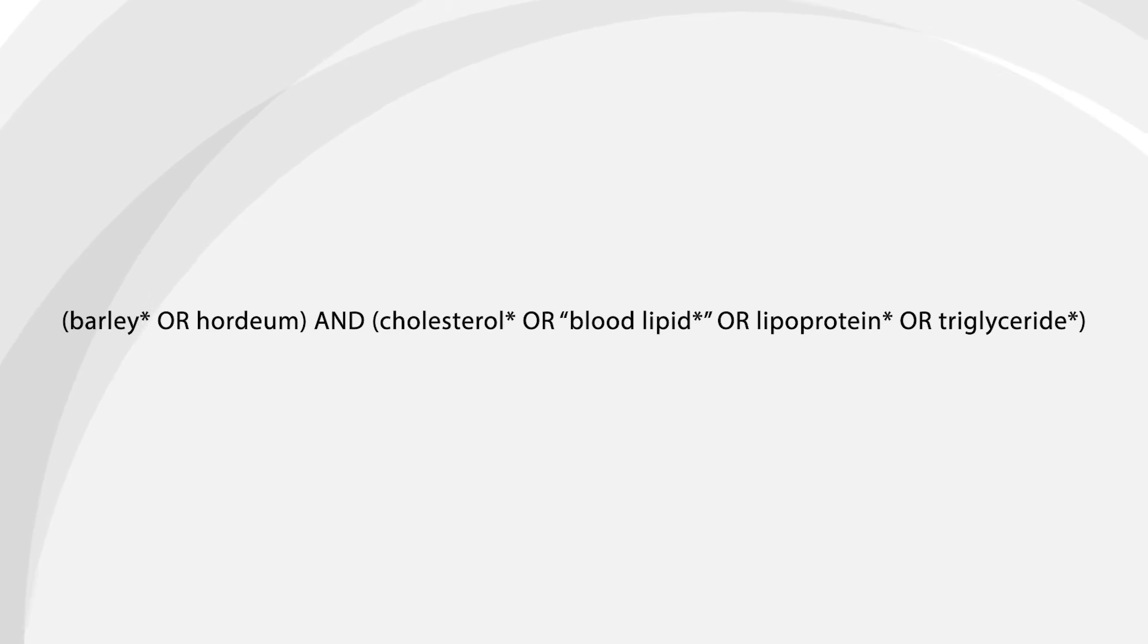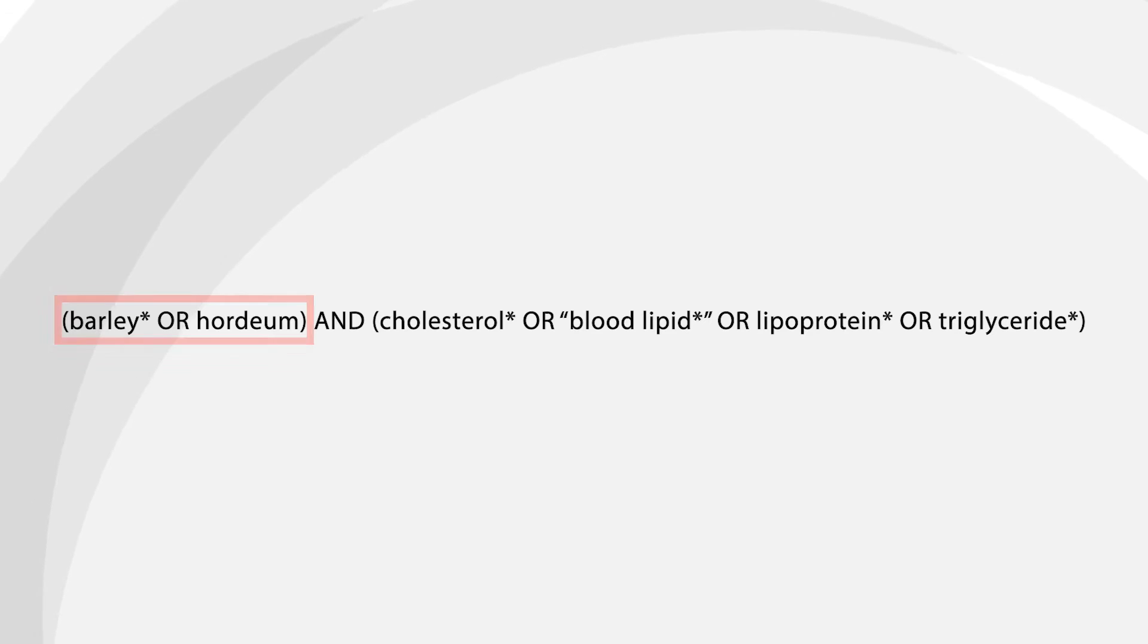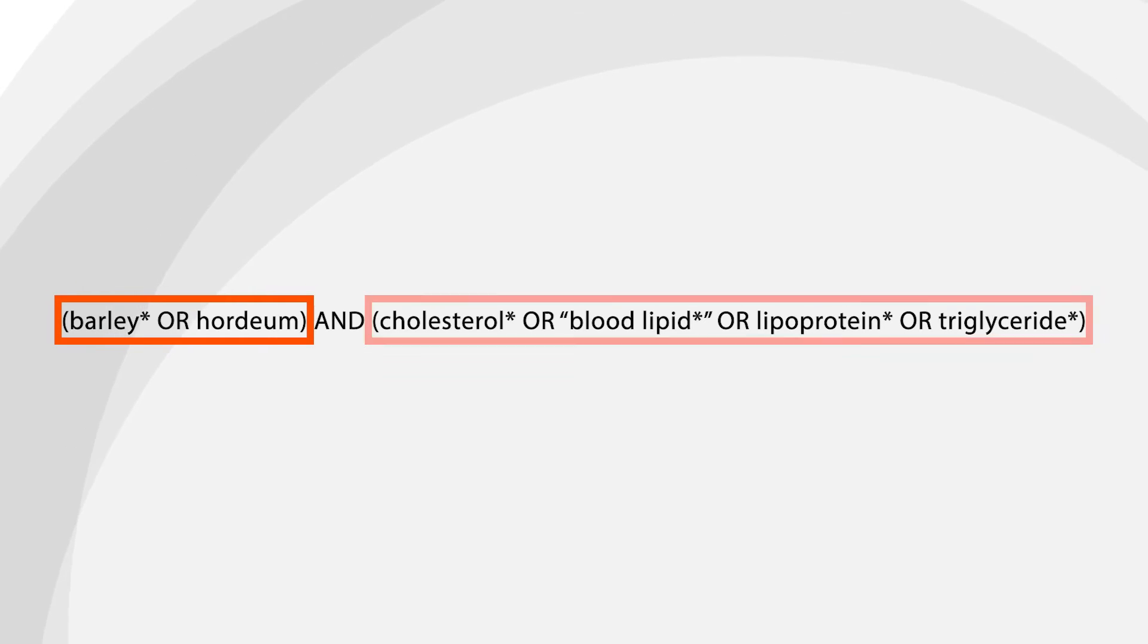This search query is telling the database to find sources with at least one synonym from key concept number one and at least one synonym from key concept number two.